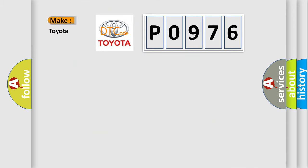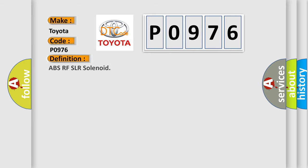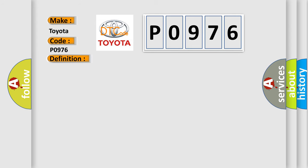So, what does the Diagnostic Trouble Code P0976 interpret specifically for Toyota car manufacturers? The basic definition is ABSRFSLR solenoid. And now this is a short description of this DTC code.